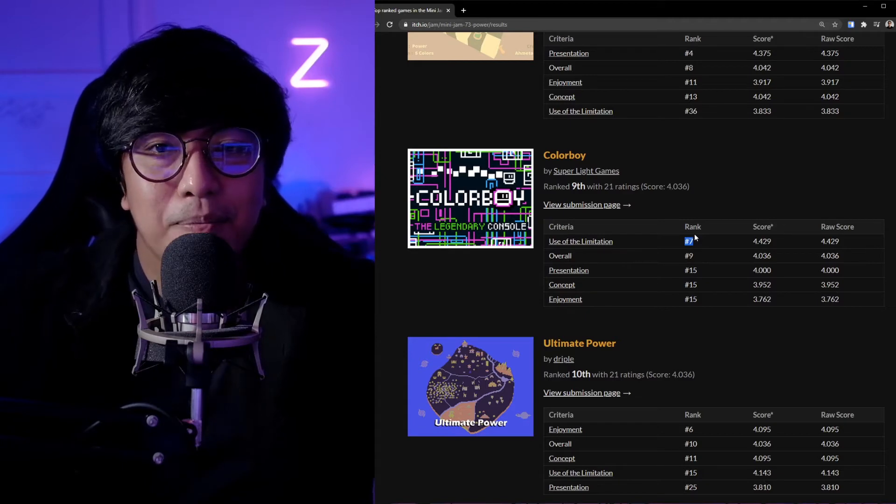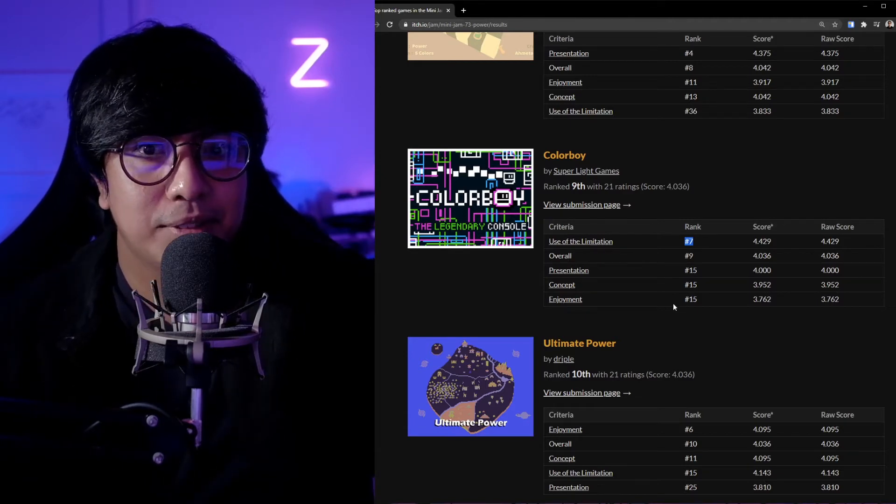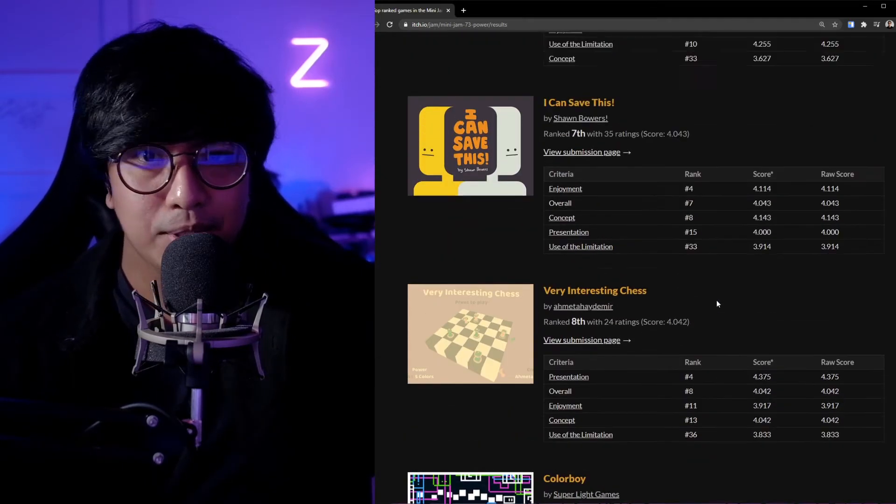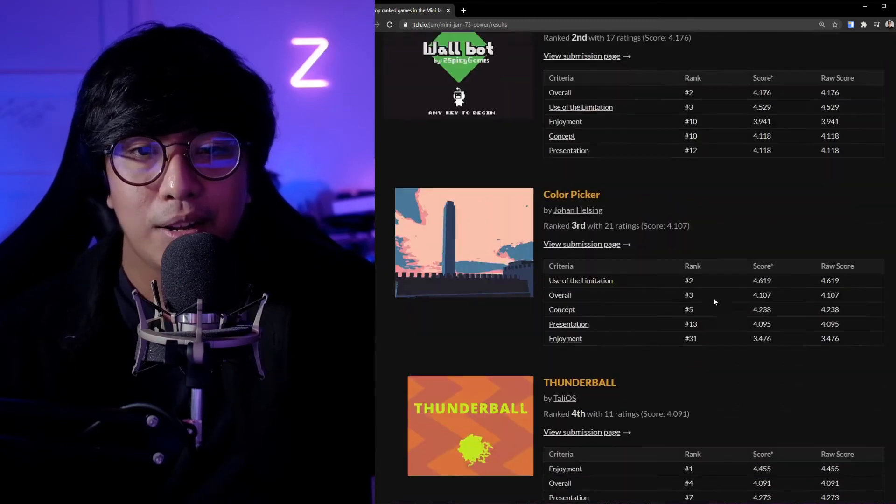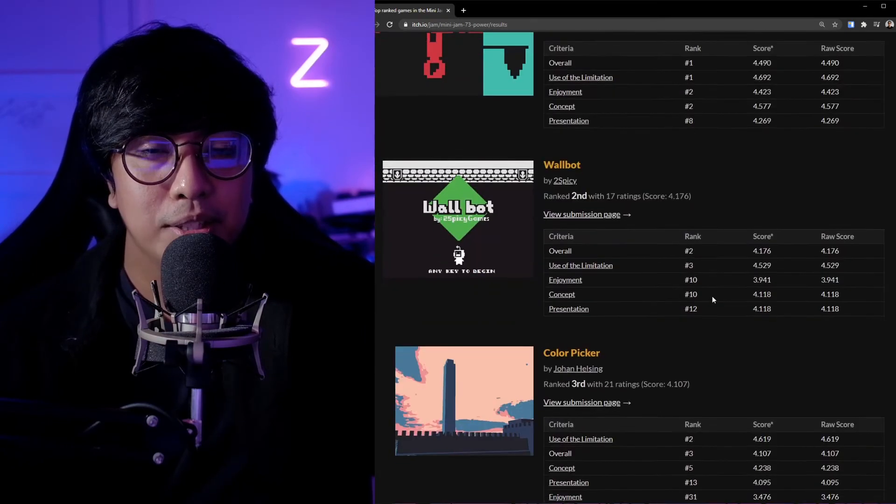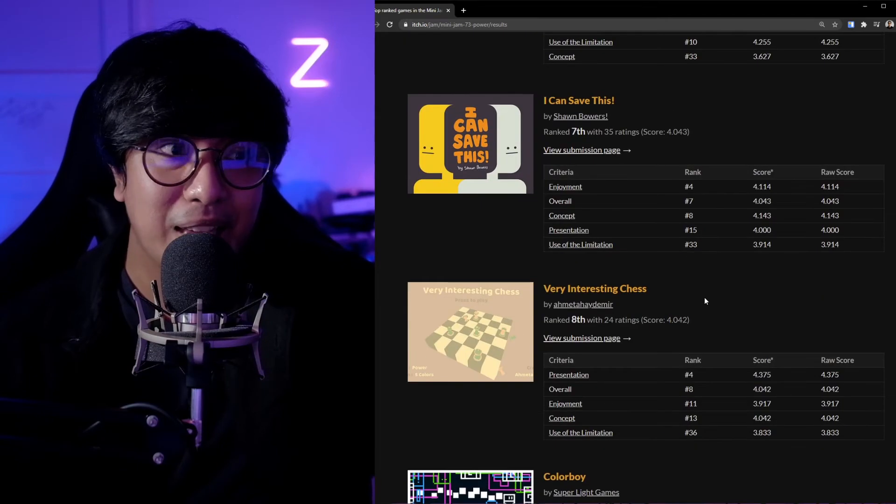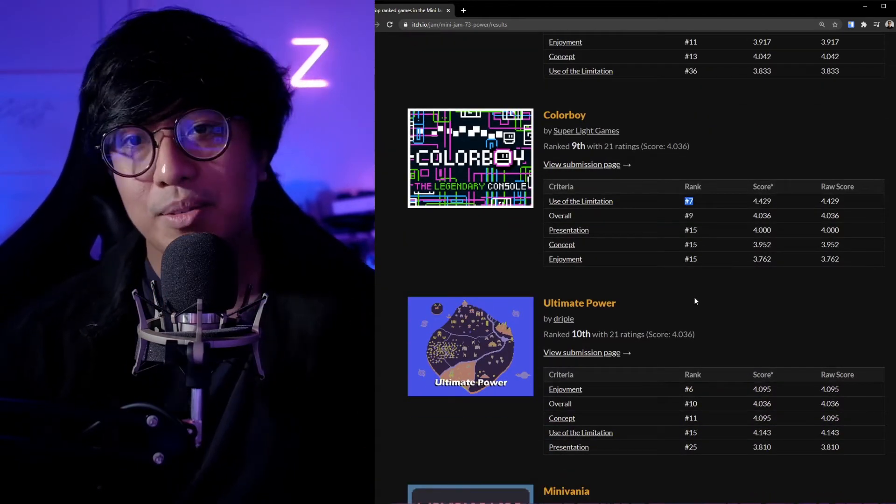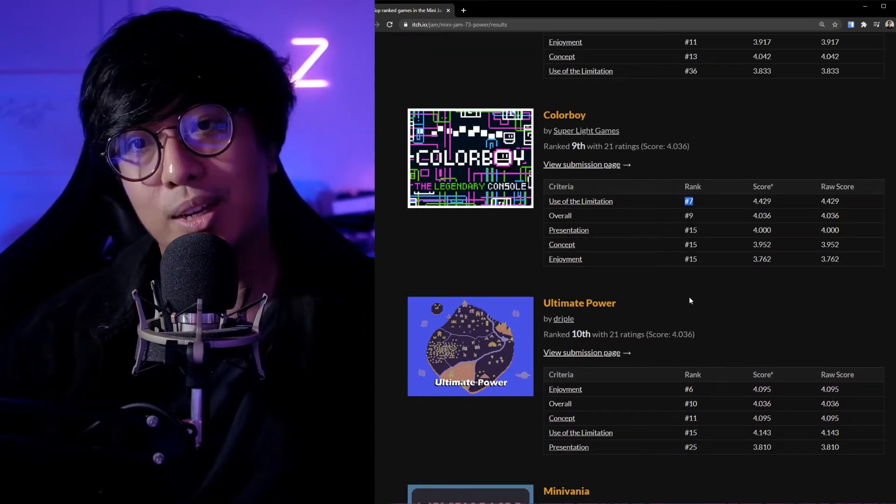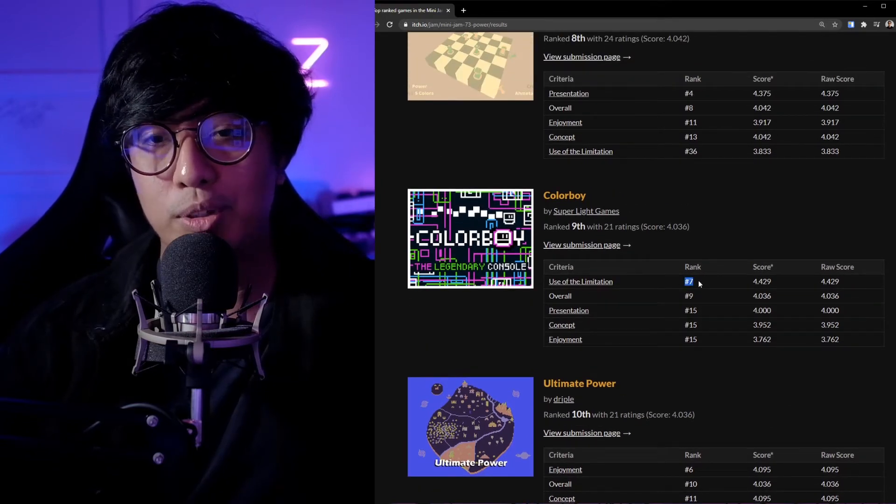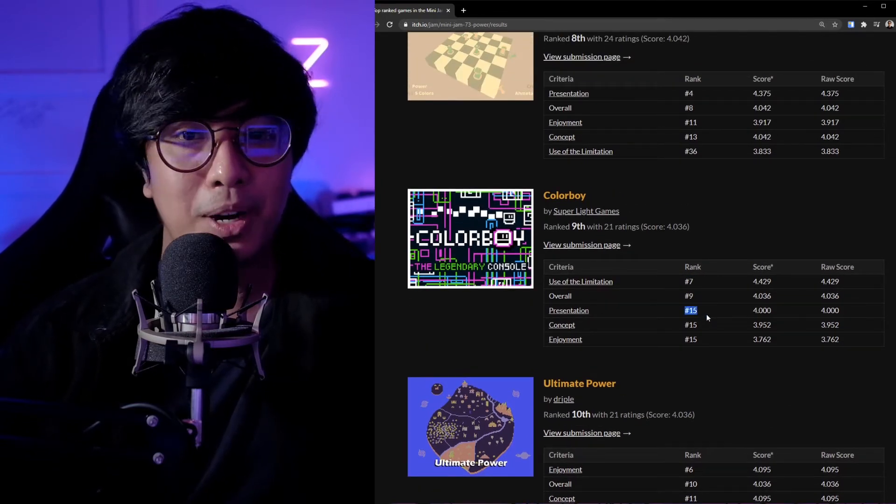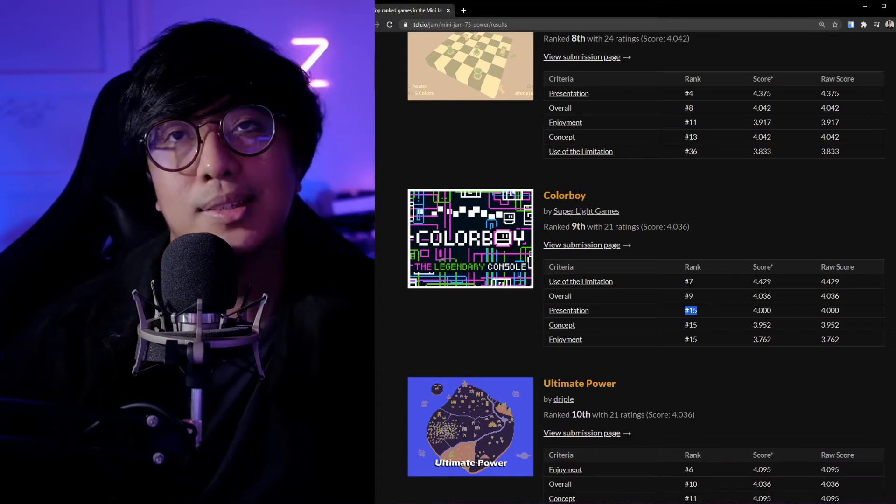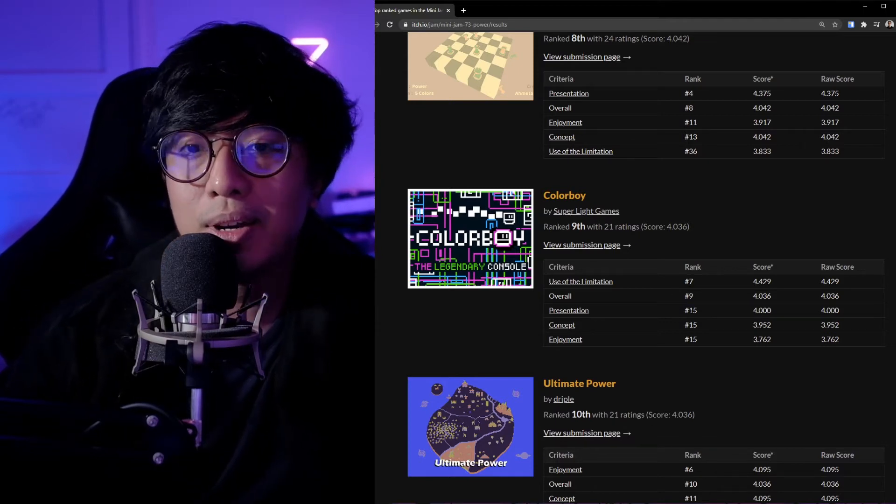That's maybe the majority of their grading system on using the limitation because a lot of games that are on the top used color in the mechanics. Maybe in the future if I really want to win a game jam, I should double down on that. Maybe the presentation—I don't have a story, so that's what I kind of lack. I don't have an intro screen, it's just directly to the game, which is kind of like a casual game or hyper-casual kind of style.